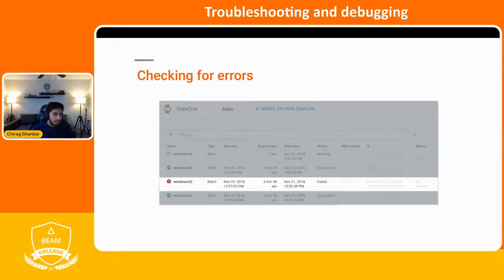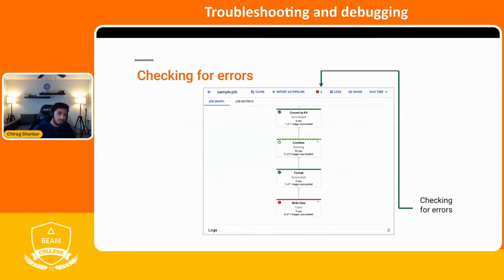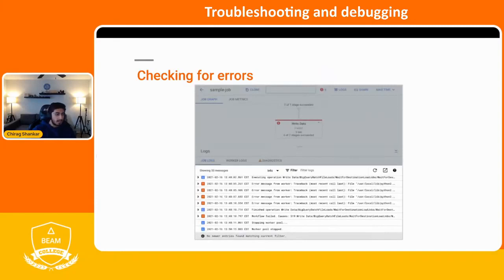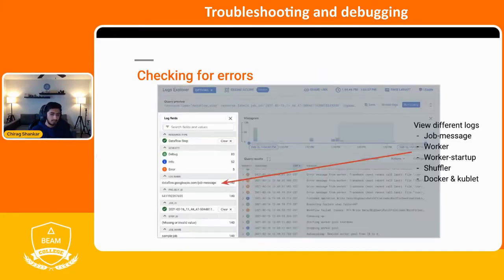After we click on the failed Dataflow job, we can check for the errors. It will show us the errors up top in the header of the job, and we're also able to find the step in which it failed. At the bottom there's a log section which gives you more detailed error messages, and that can be further expanded by clicking on the little arrow button.